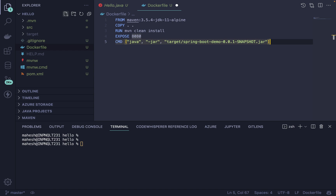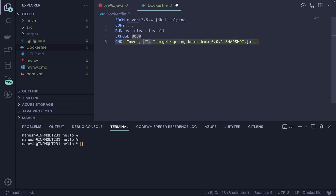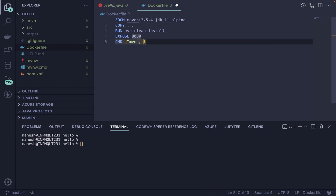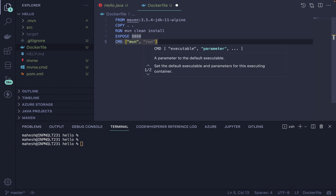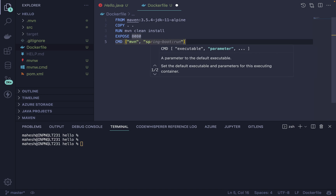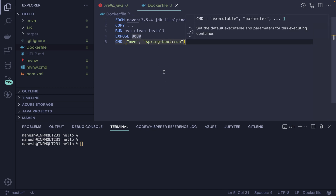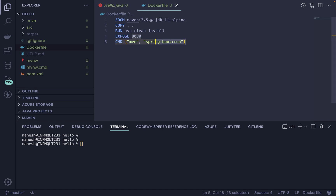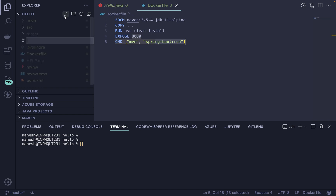After EXPOSE, I can either run the Java JAR file or use Maven directly. I'm going to use the Maven Spring Boot run command — so that's mvn spring-boot:run. And that's it — this is how you simply create your Dockerfile. This is all we need to get started. After that, I need to create a docker-compose file.